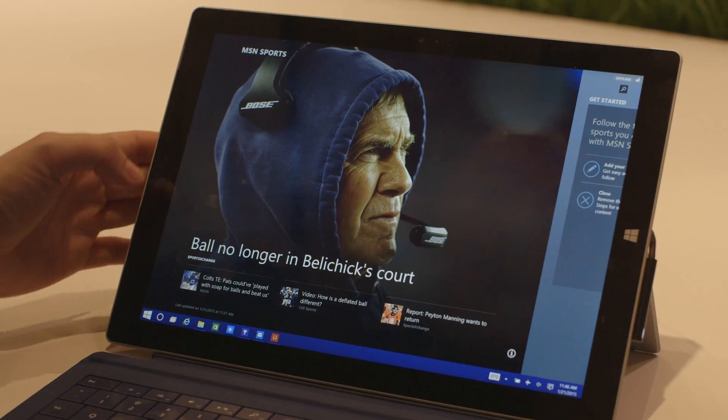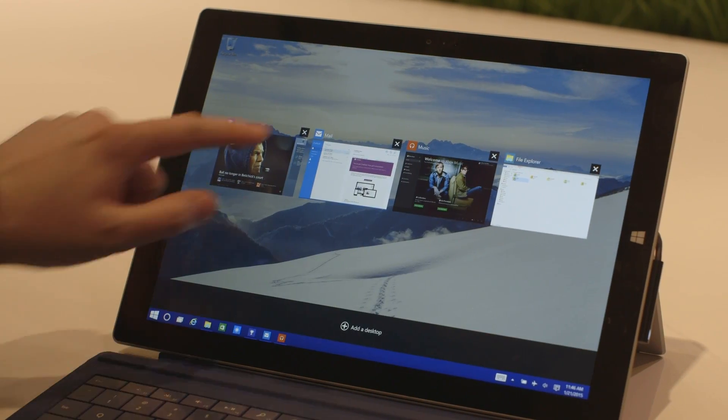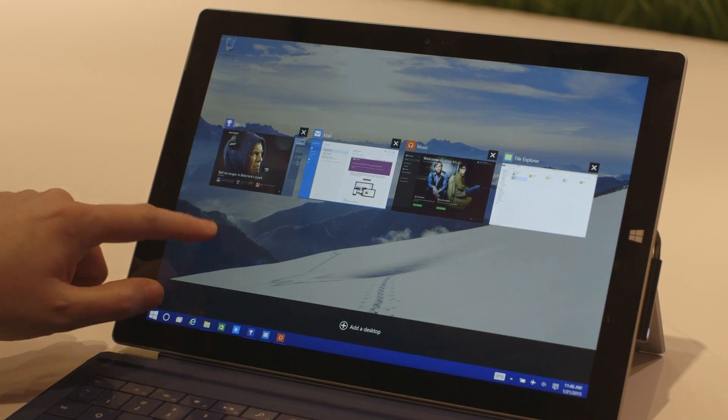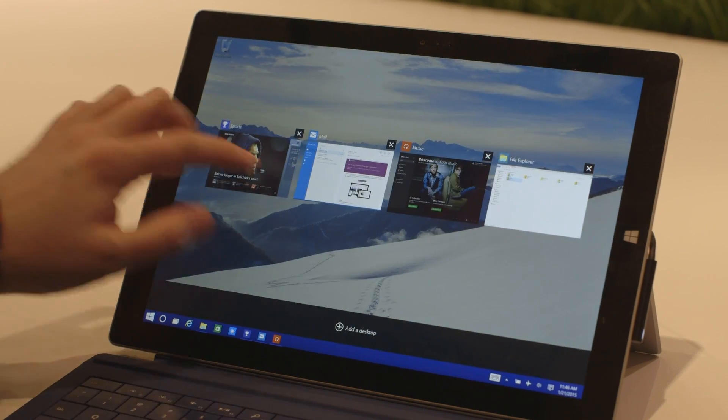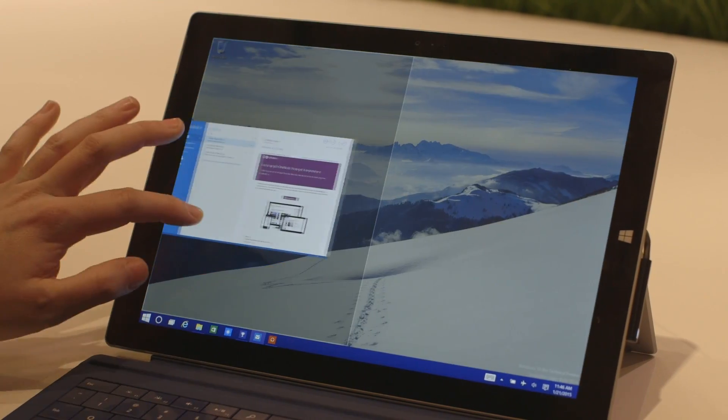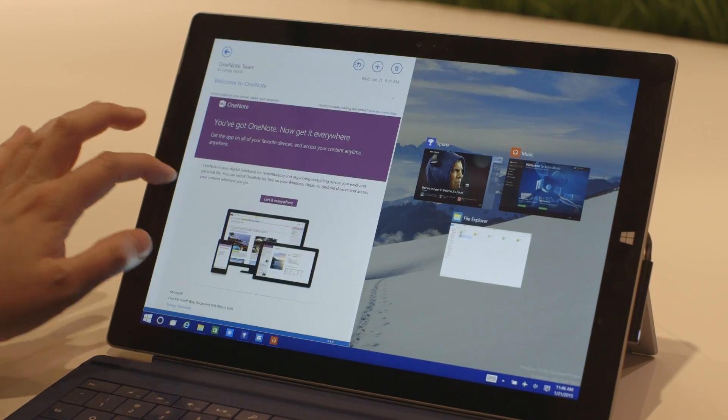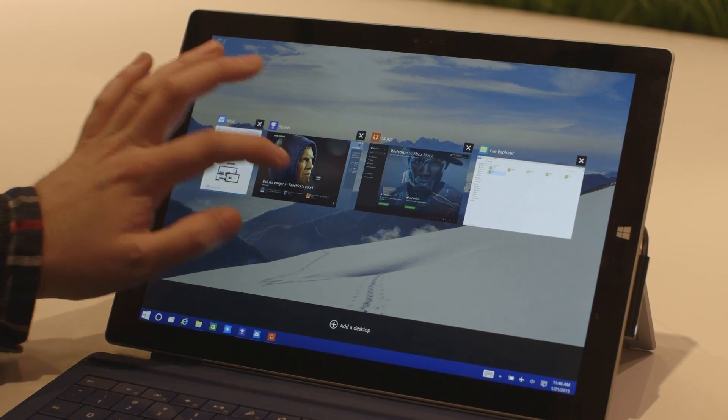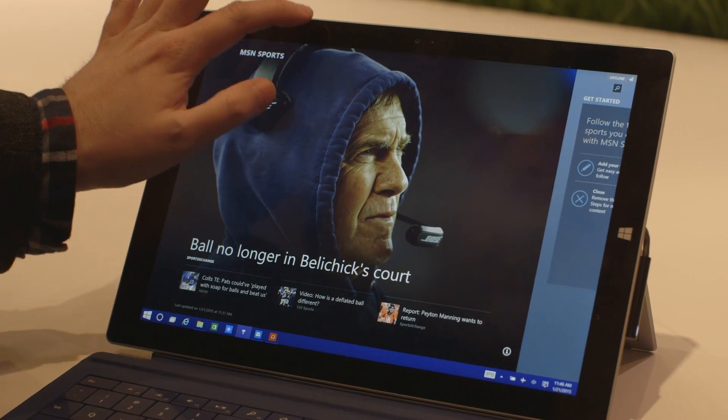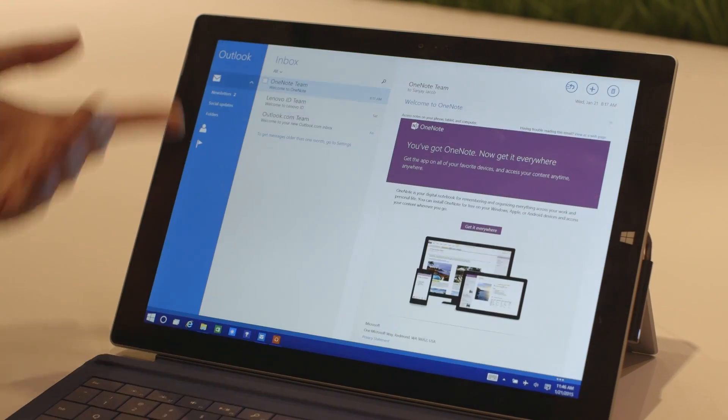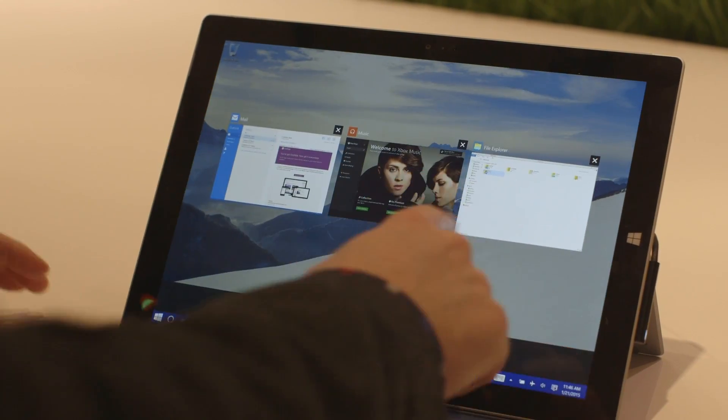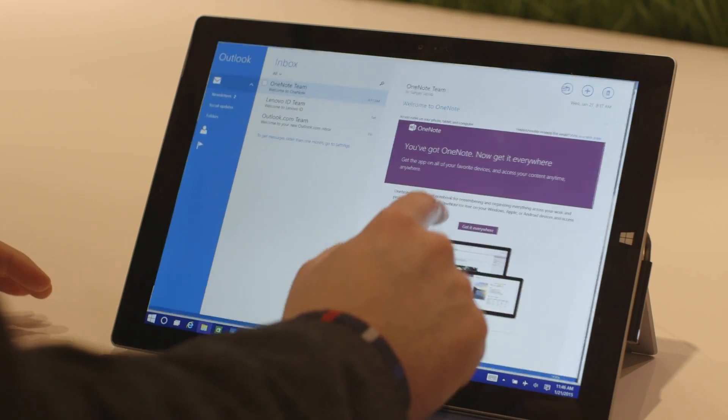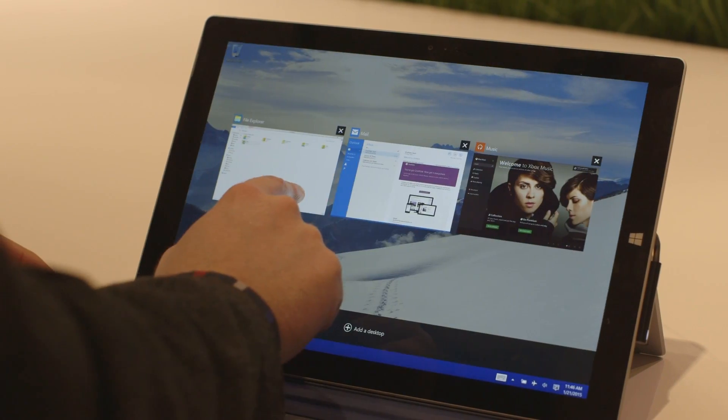The interesting thing about this continuum touch mode is you've got new ways to interact with apps. You can task switch between apps here. You can drag and snap, get new apps from the task switcher, pull down and kill off apps. It's very similar to Windows 8 but just feels a little bit more polished.